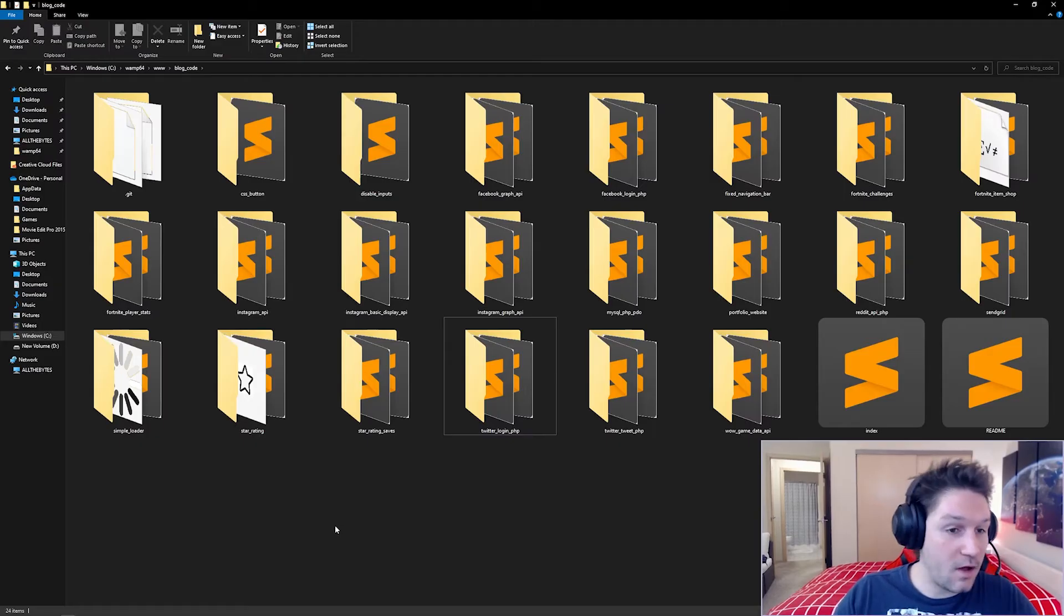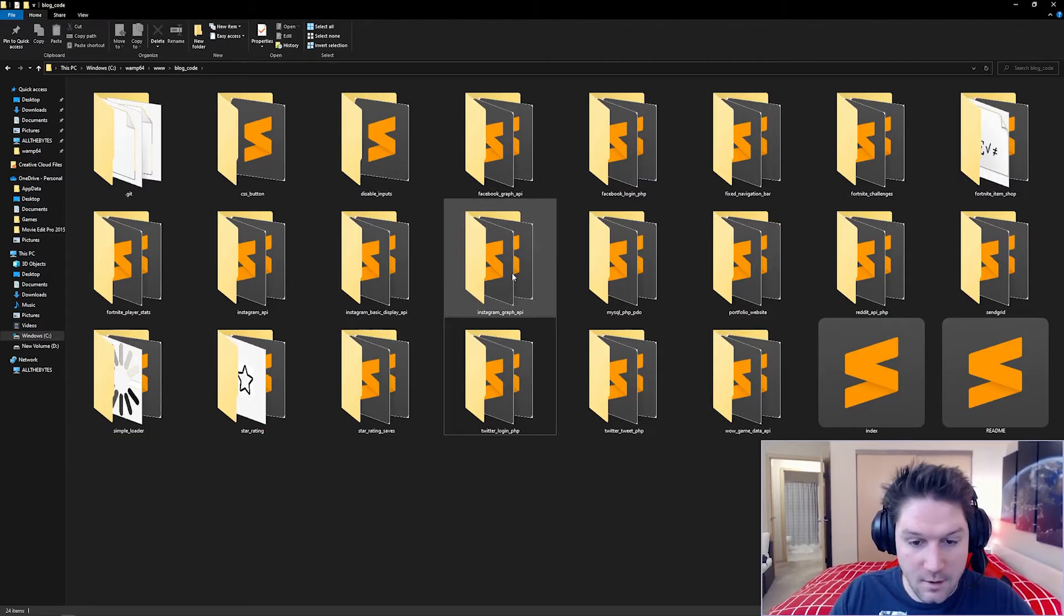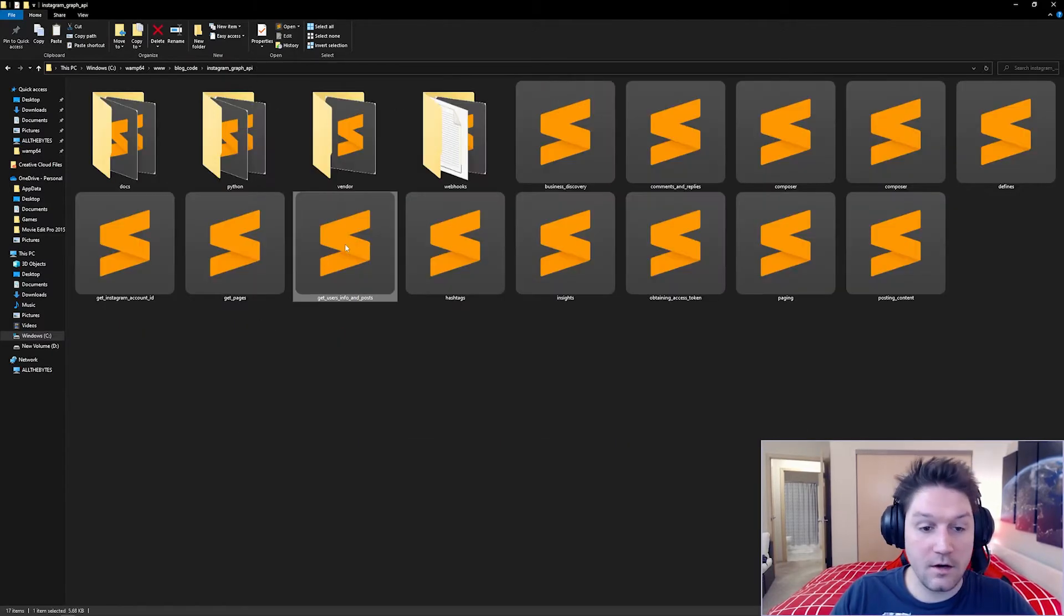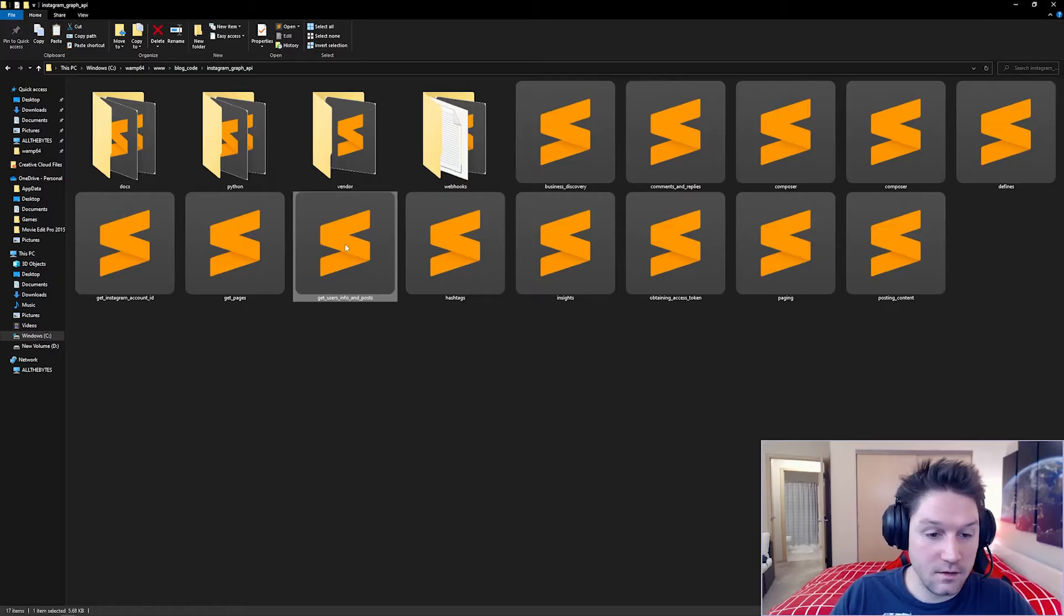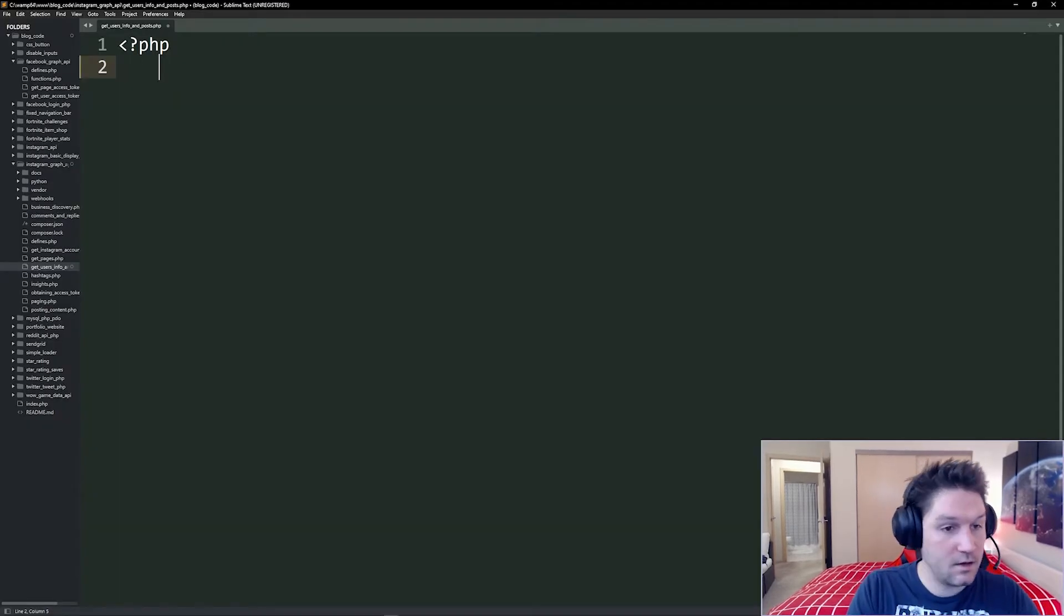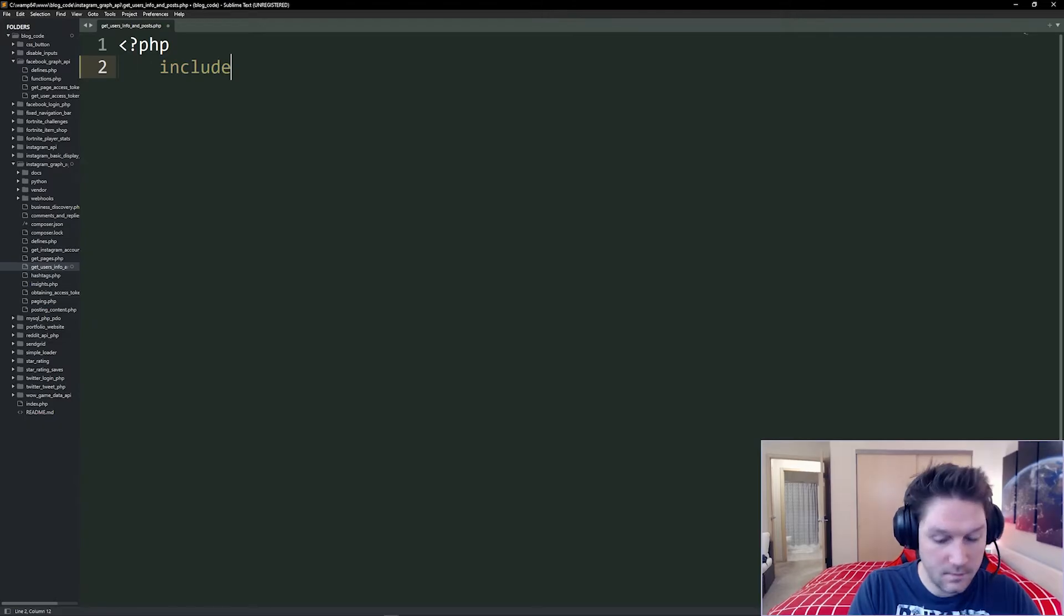Over on my blog code repository, you can check it out on GitHub at github.com slash jstolpy. We're going to hop into our Instagram graph API folder. Here we're going to create a new file called get users info and posts. Open that up and we can begin. First thing we're going to do is include our defines file.